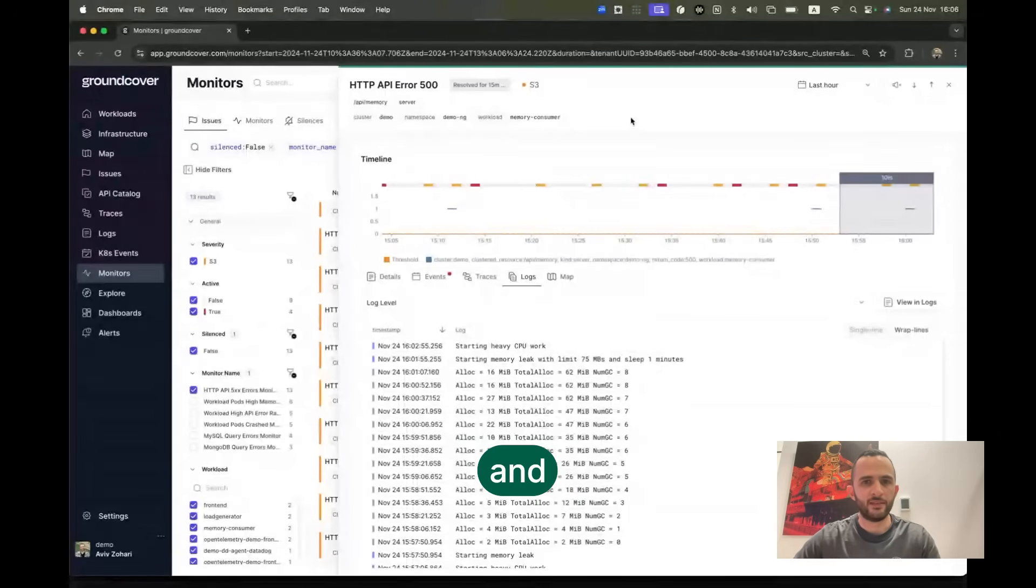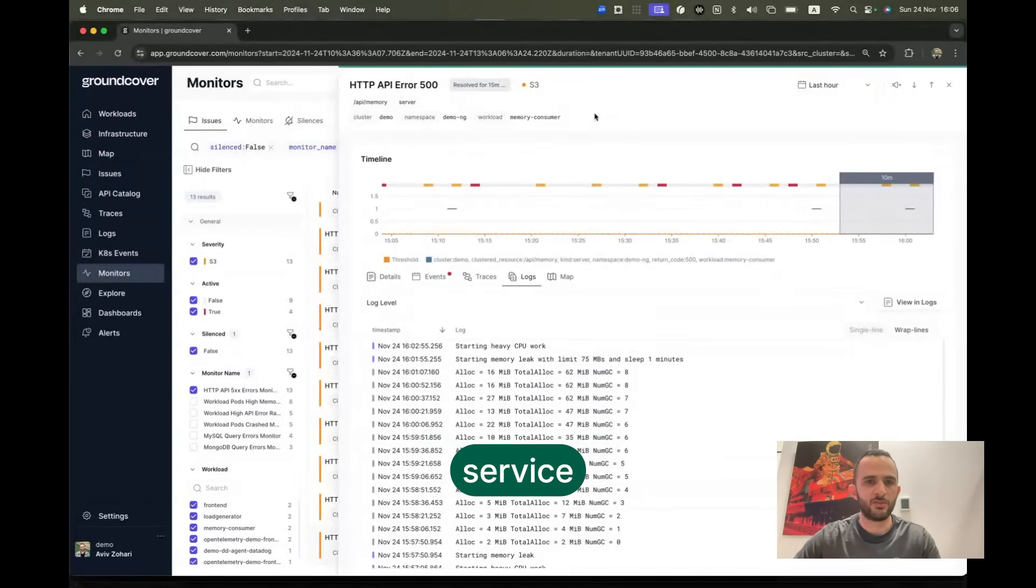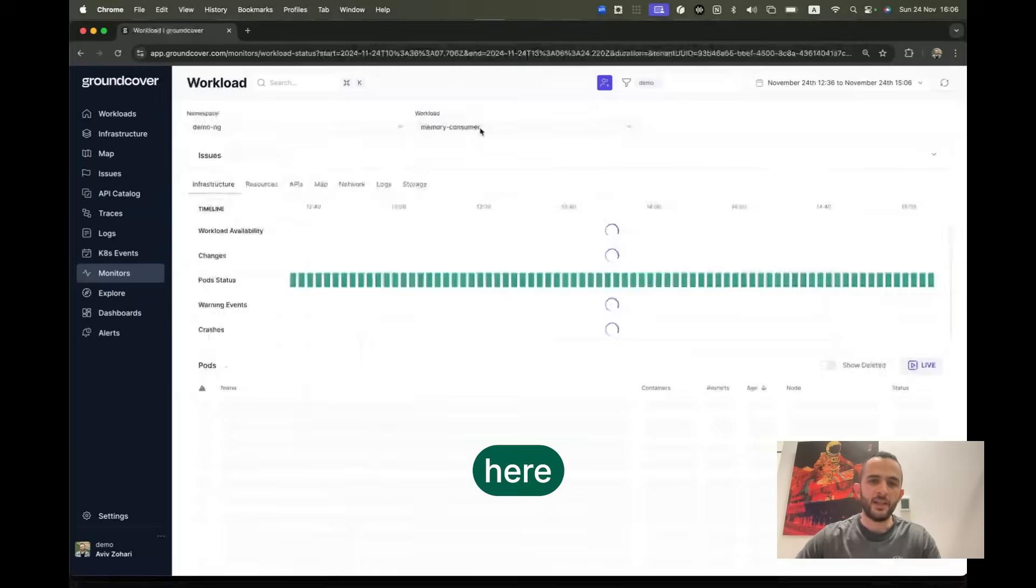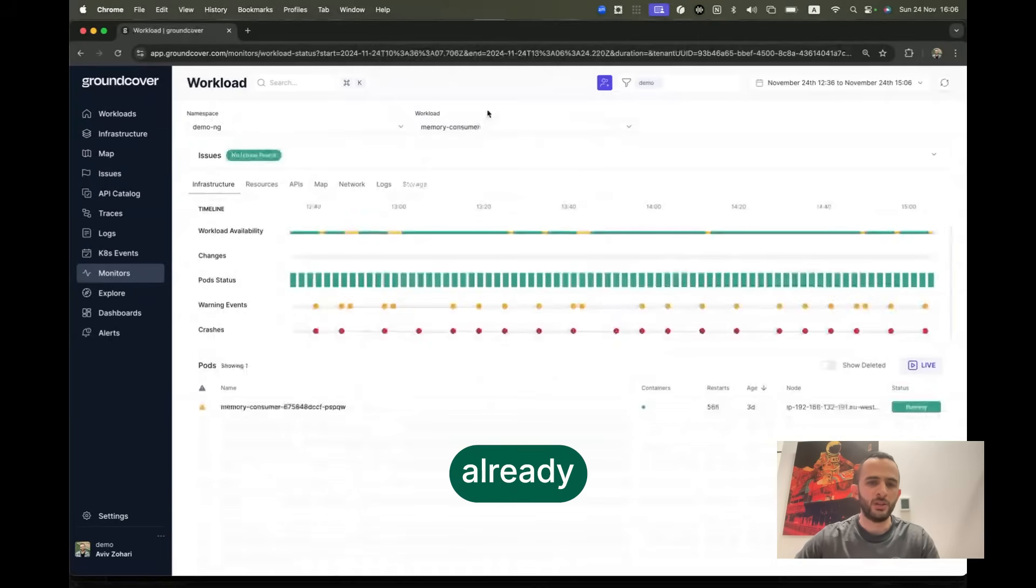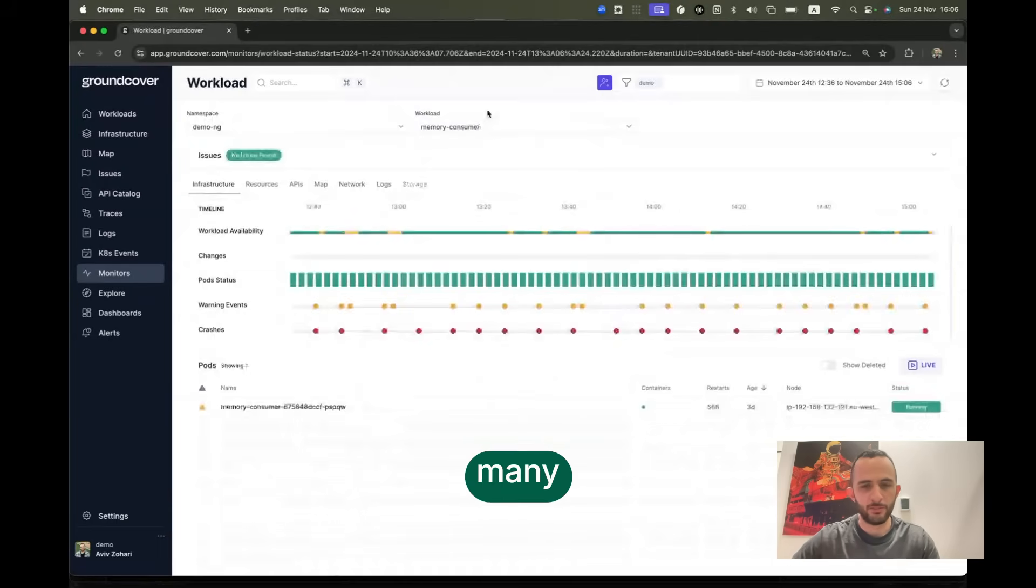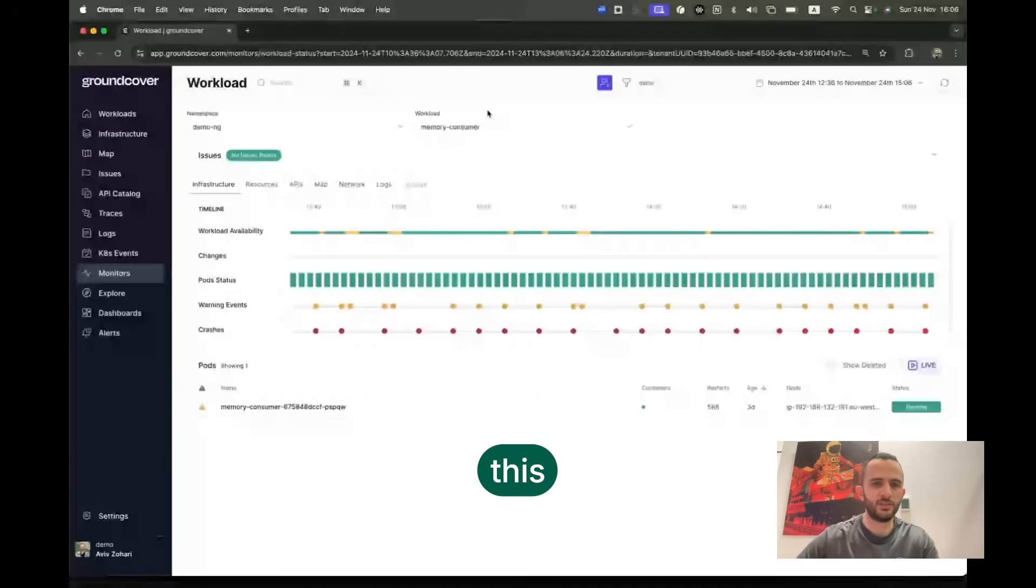We probably want to go ahead and take a look at the service page. And here we can already obviously see that there are many crashes to this container.